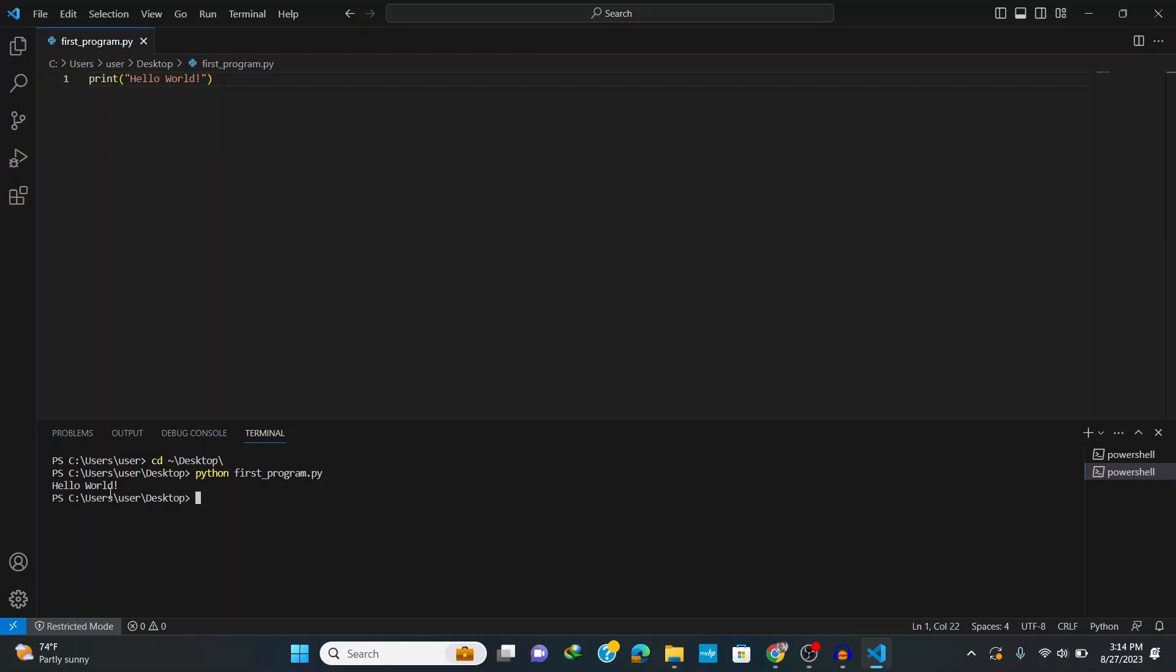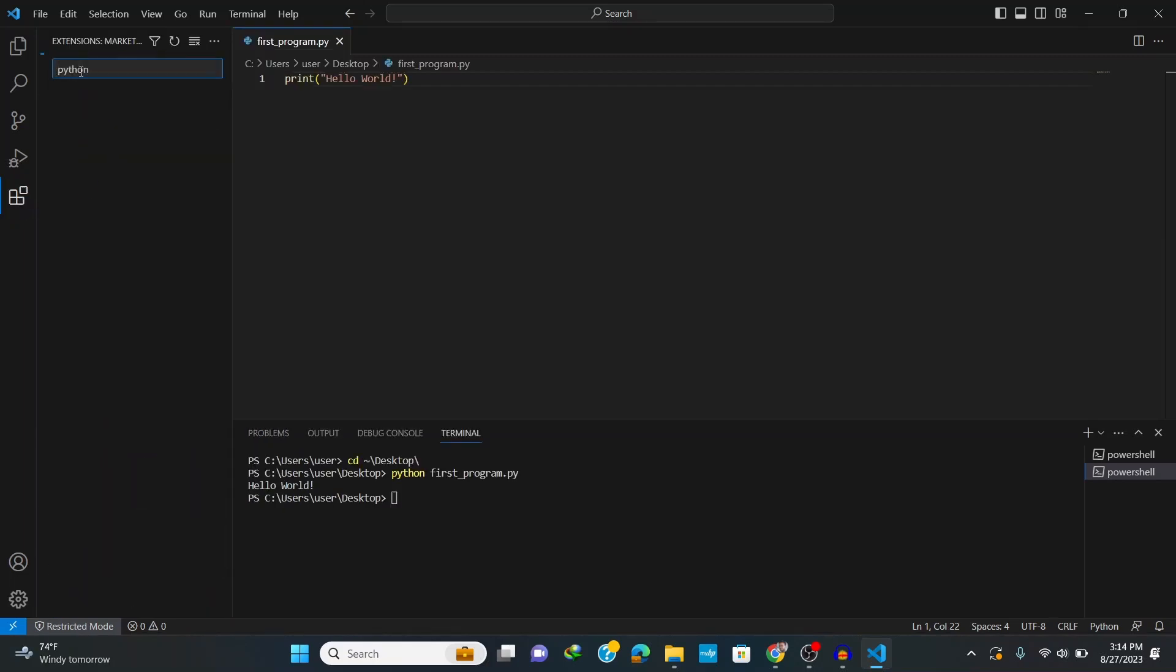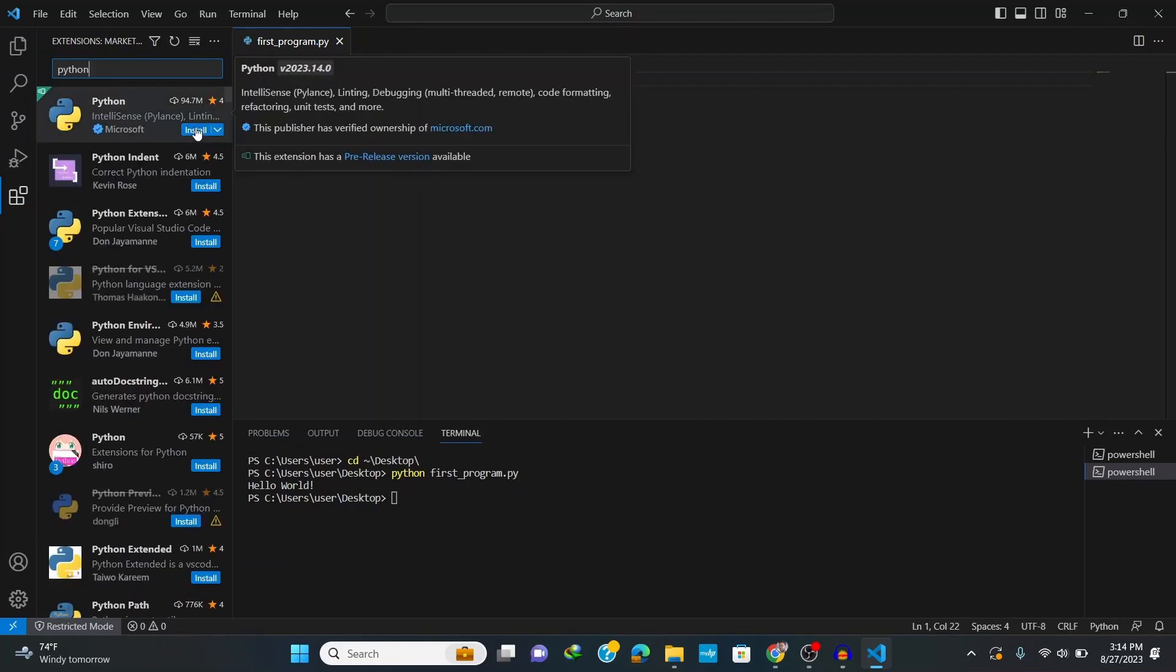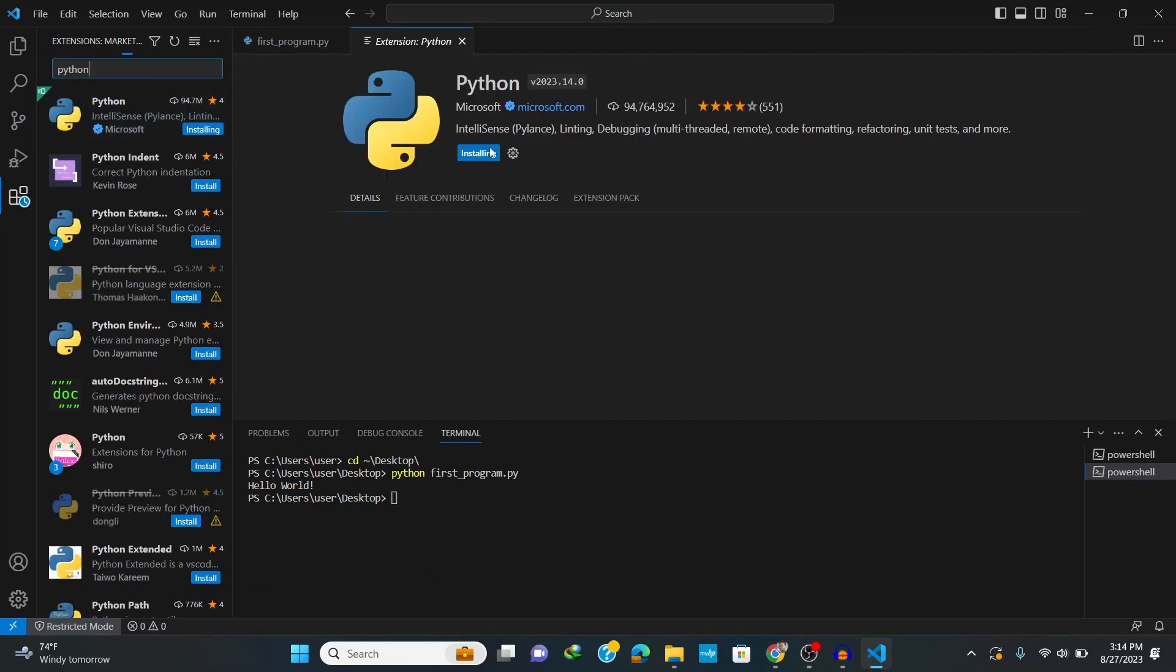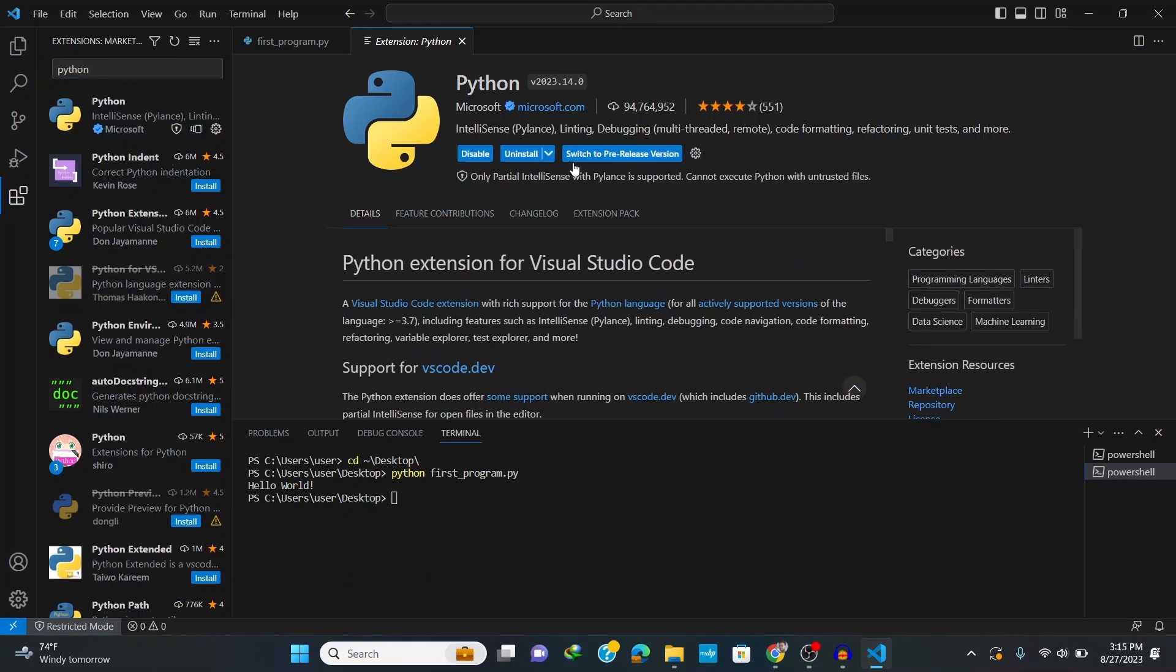So we need to install two important extensions. Go to Extensions and type in python on the search bar to install Python extension. Click on the first extension made by Microsoft and click on Install.